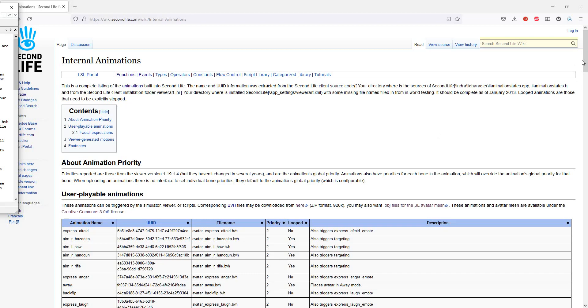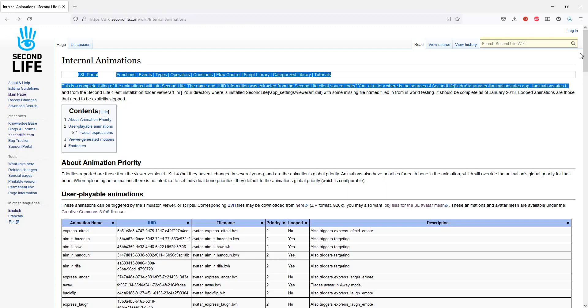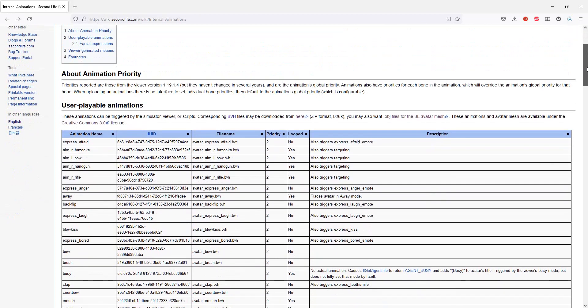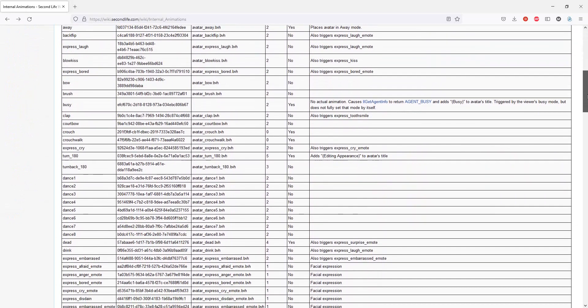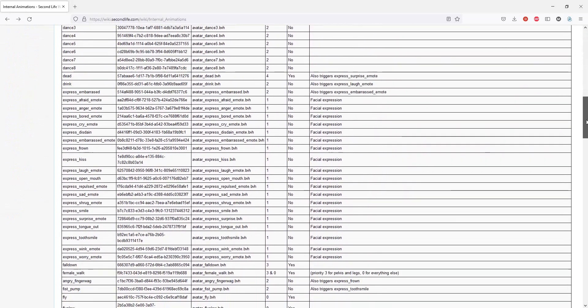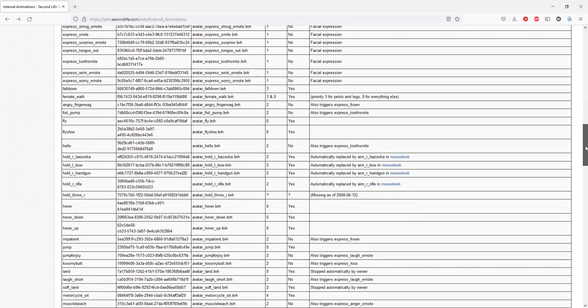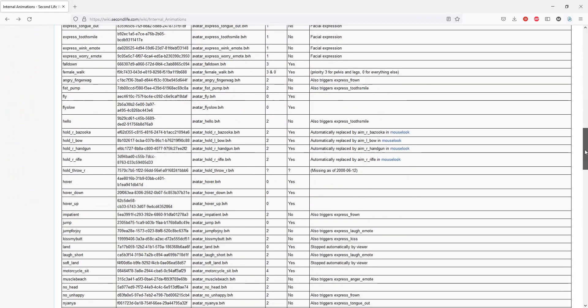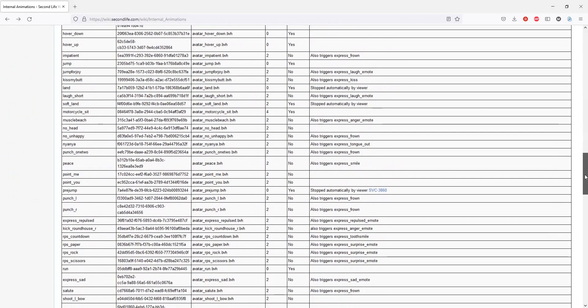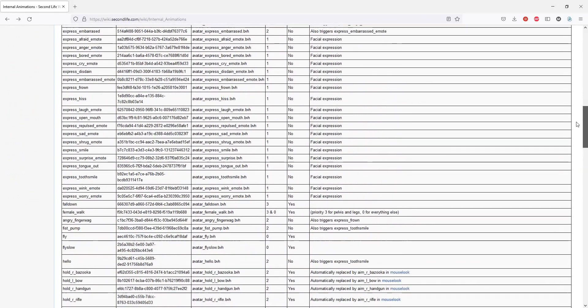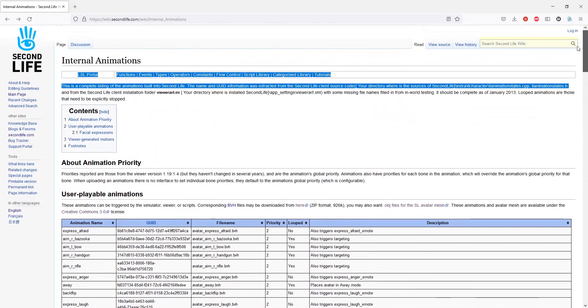These are documented here in this wiki page, and I have a link to this in the description of this video. It has the walk, the fly, and the run animations.